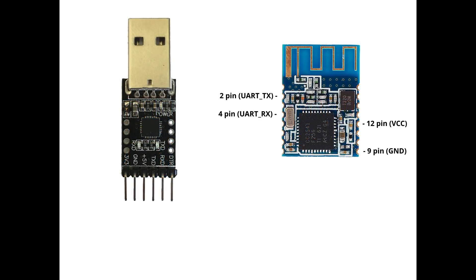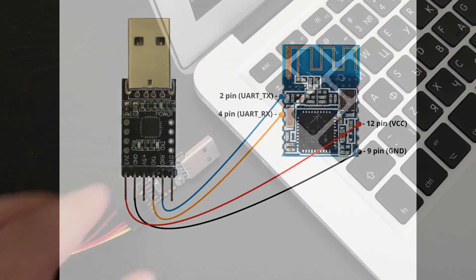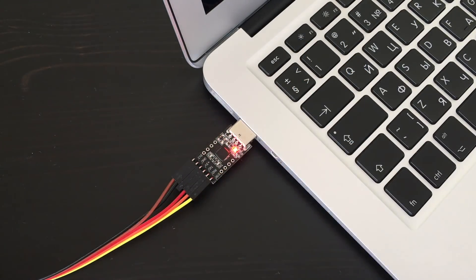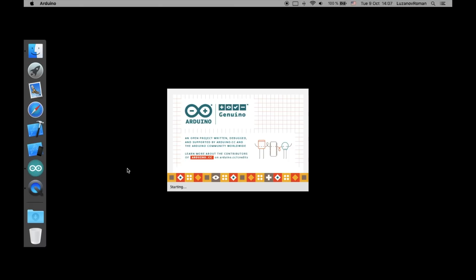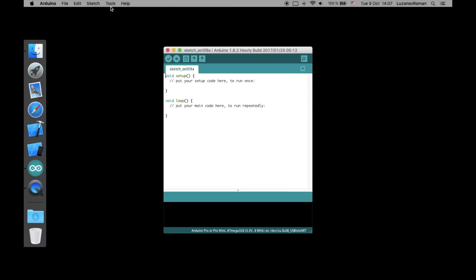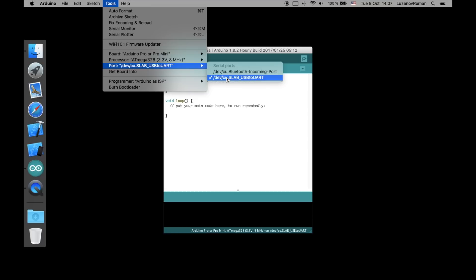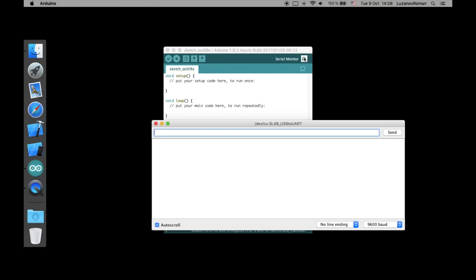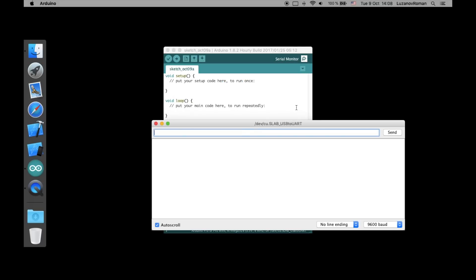To set service name for Bluetooth module, connect it with USB to UART module like this: ground, power, TX pin of USB to UART module goes to RX pin of HM11 module and RX pin goes to TX pin. Then connect USB to UART module to your computer. Launch Arduino IDE, select appropriate COM port and open serial monitor window.